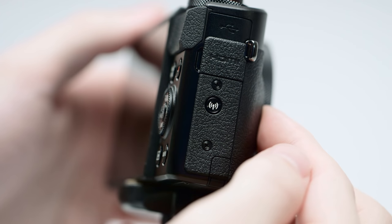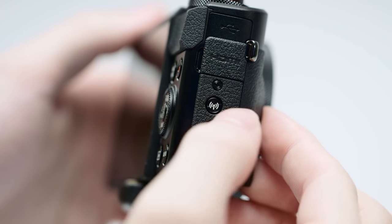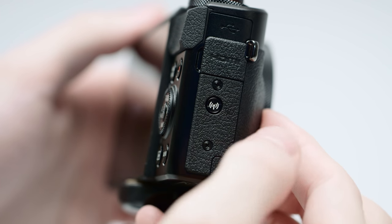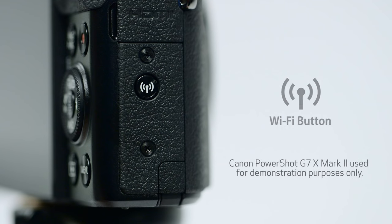Now, let's connect your camera. On your camera, press the Wi-Fi button. The location of the button may vary, but the icon will look like this.